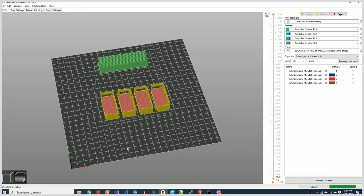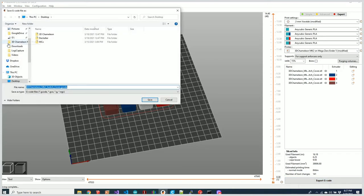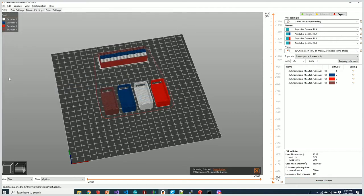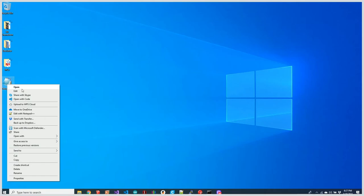We'll go ahead and slice that, and let's save this out to the desktop here. We'll just call this Test G-code.